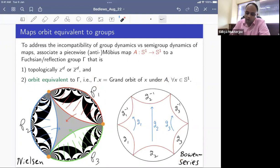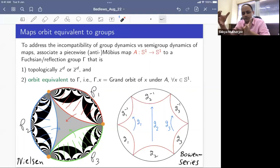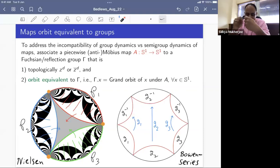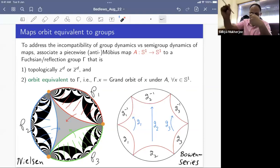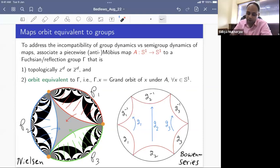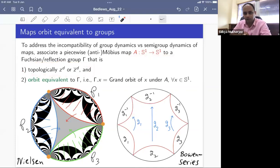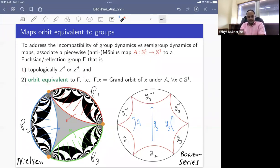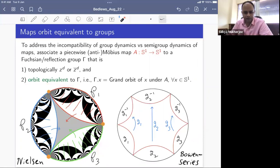We also want the map to be compatible with polynomial dynamics: topologically conjugate to z^d or z-bar^d on the circle. We want a map that remembers the group structure but also resembles a polynomial. Examples of such orbit-equivalent maps were given by Nielsen in the 1930s and by Bowen–Series around 1978.